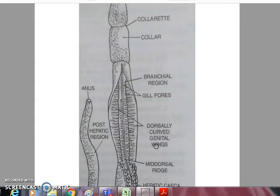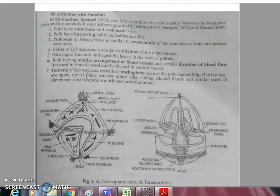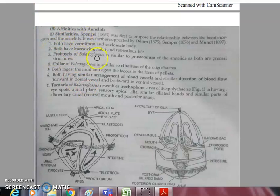It is tubiculous and lives in U-shaped burrows on the seafloor. We will now study its affinities — starting with the phylum Annelida.